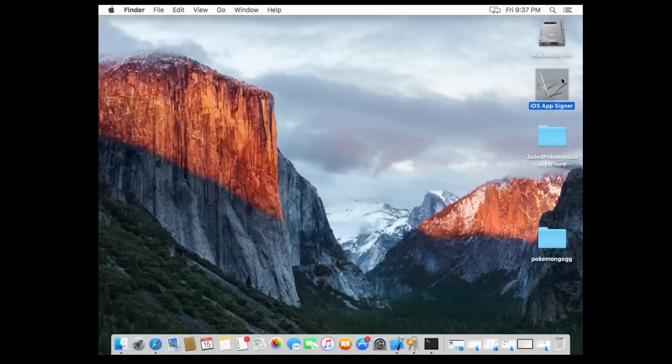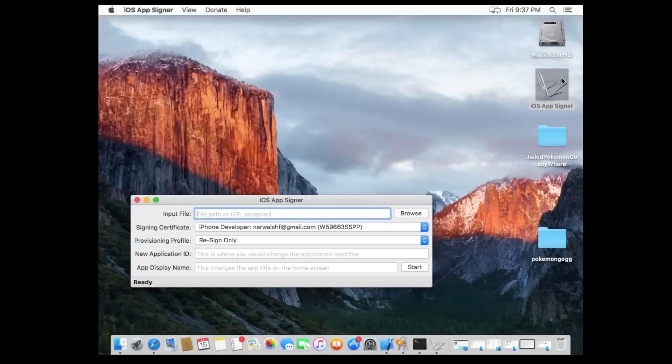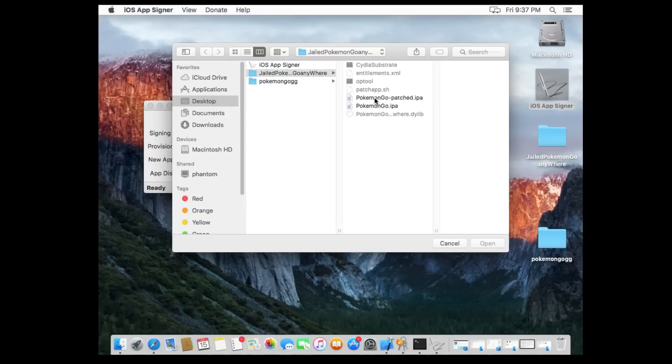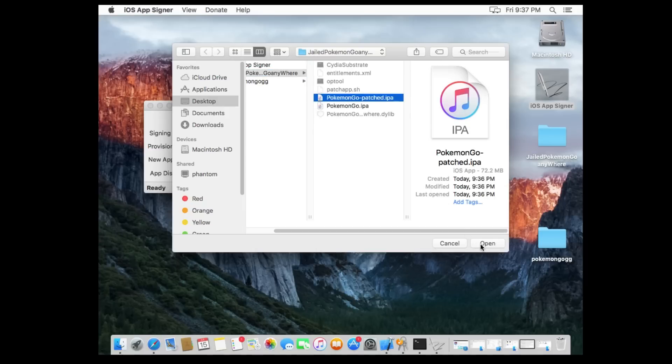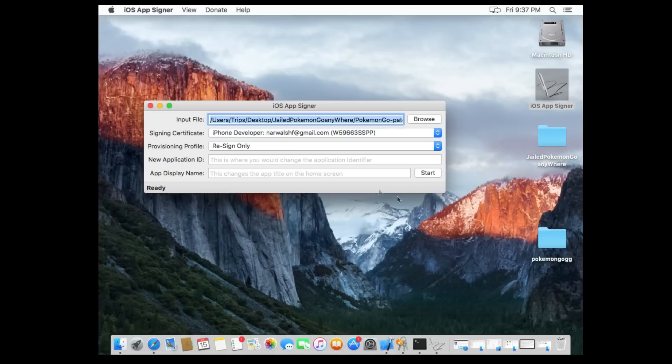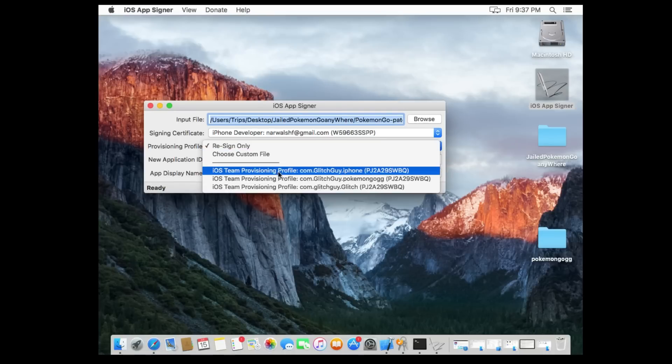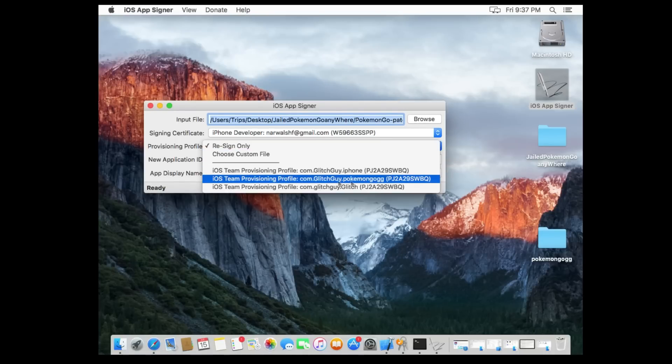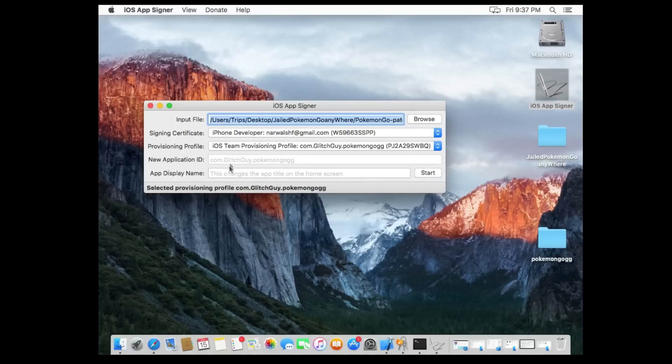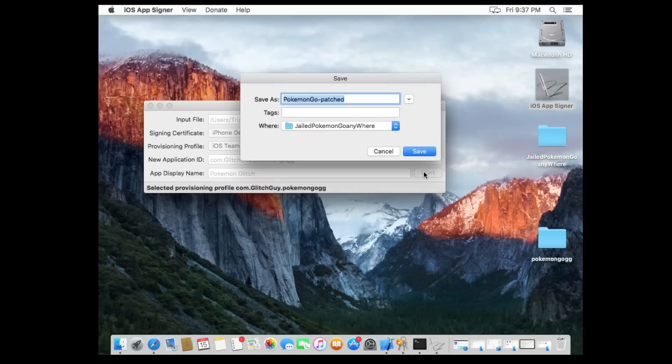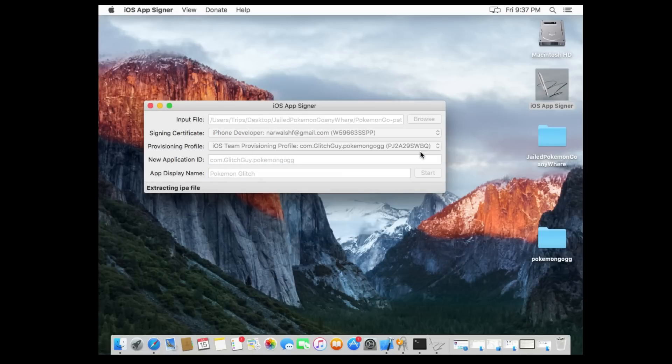And we're gonna do one more thing before we drag and drop it onto our device. So iOS app signer here. We need to open that up and we need to input a file. Guess what that file is gonna be? That file, the one we just created, Pokemon Go dash patched IPA. Open that sucker up. Make sure that signing certificate is you. Make sure that you select the provisioning profile right here. Pokemon Go dot GG, or whatever it happens to be that you set it to, and create a display name. I like to name mine Pokemon Glitch just cuz, you know, I'm the glitch guy, even though this is a mod. And we hit start. Let's put it on the desktop so we can see it when it's done. Full form.